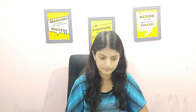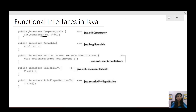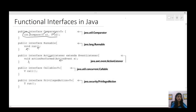Let us see some functional interfaces which are already existing in Java. We have Comparator, which has an abstract method compare that takes two objects of type T and returns an integer. Then we have Runnable, which does not take any parameter and does not return anything. And we have ActionListener, which takes an ActionEvent as input parameter and returns void. Callable has a call method that does not take any parameter and returns type V.